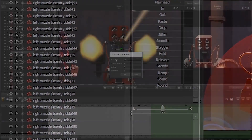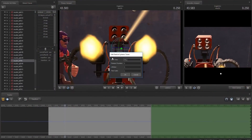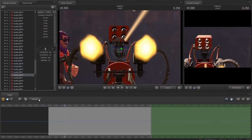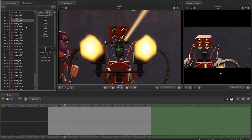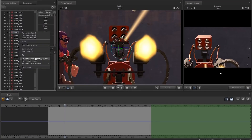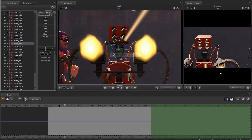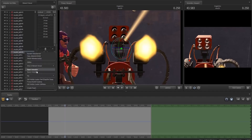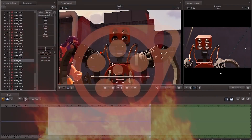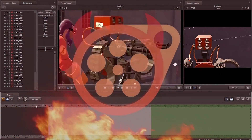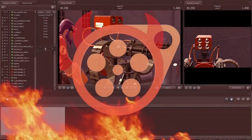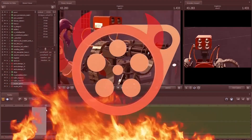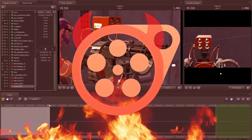And then manually tell the program this muzzle flash occurs 1/28th of a second later, and this muzzle flash occurs another 1/20th of a second later, and this muzzle flash occurs another 1/20th of a second later, and this muzzle flash occurs another 1/20th of a second later...